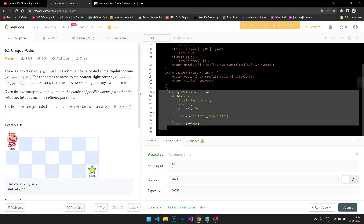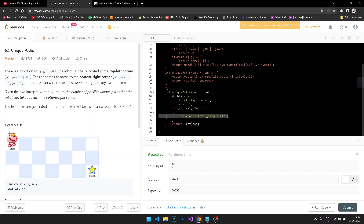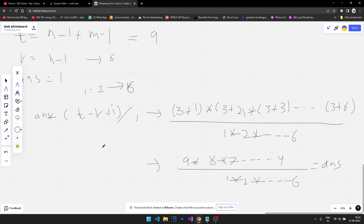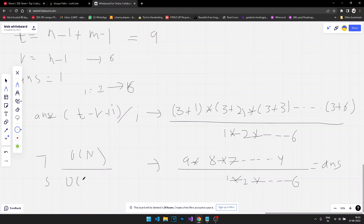This is what the code actually looks like — we've implemented exactly the same logic. That was it for Unique Paths using an O(n) time and O(1) space approach.